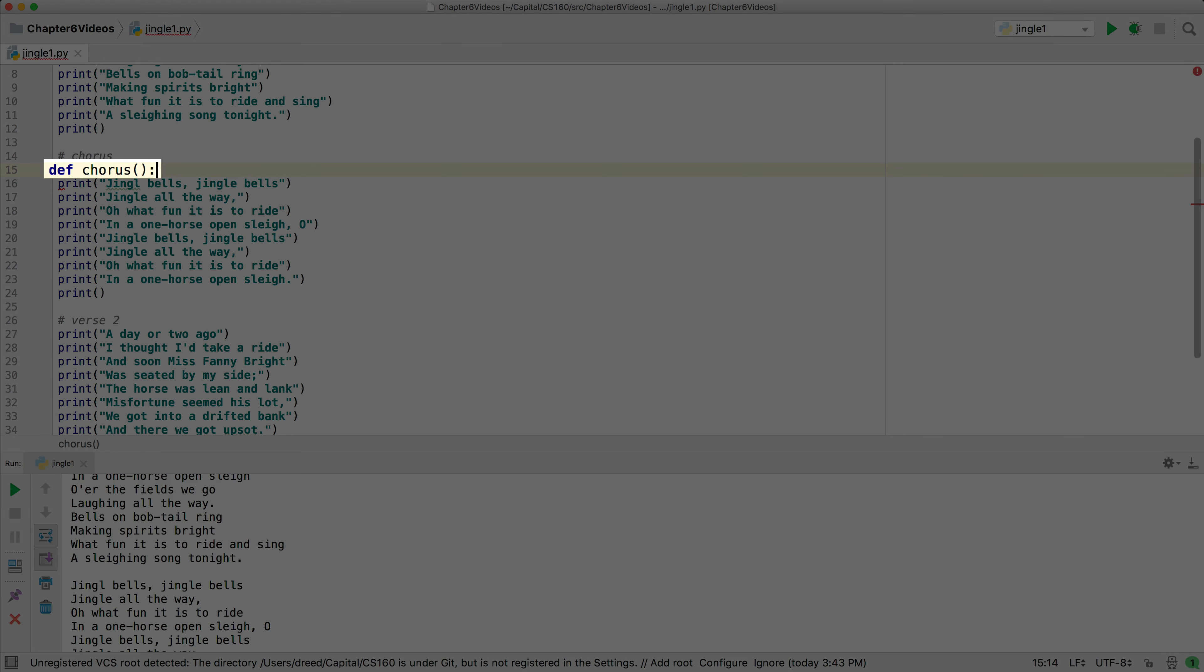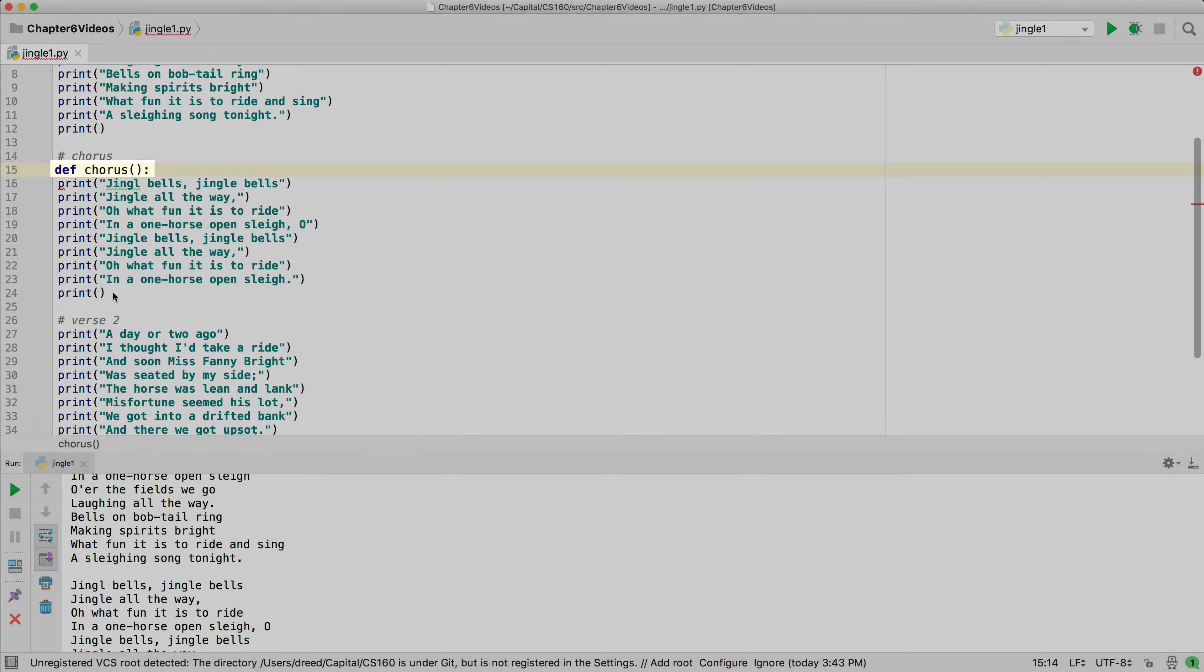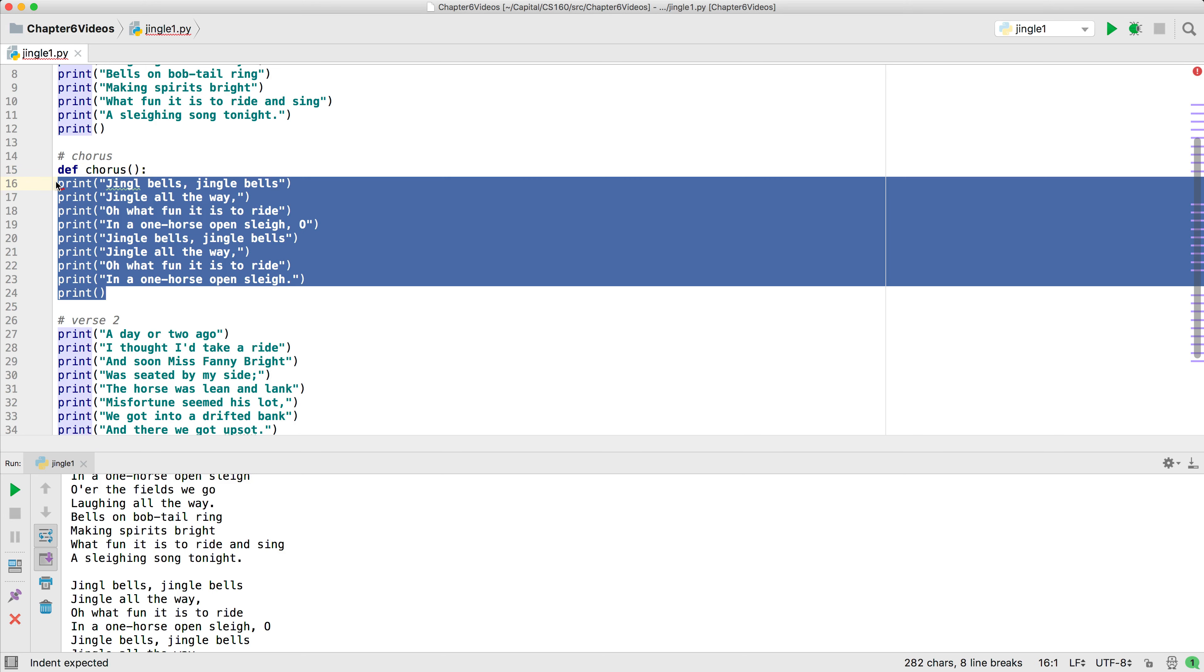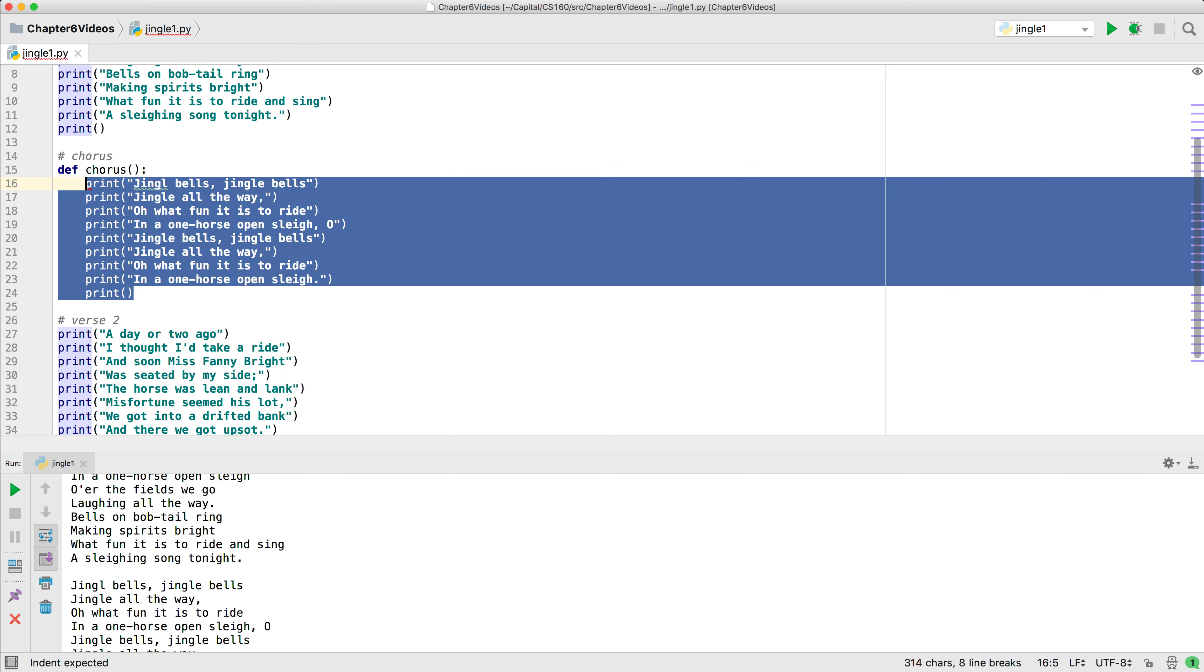Note that we put parentheses after the name of the function and a colon. The colon is an indication that the next line of code should be indented an extra level from the current level. In Python this is always the case. The next line is always at the same indentation level as the previous line unless the previous line has a colon, and if a line ends with a colon, the next line is always indented one more indentation level. We can select the code for the chorus and press the tab key to indent it.